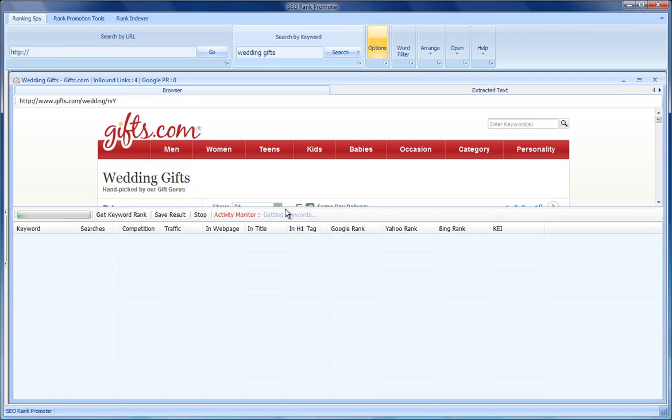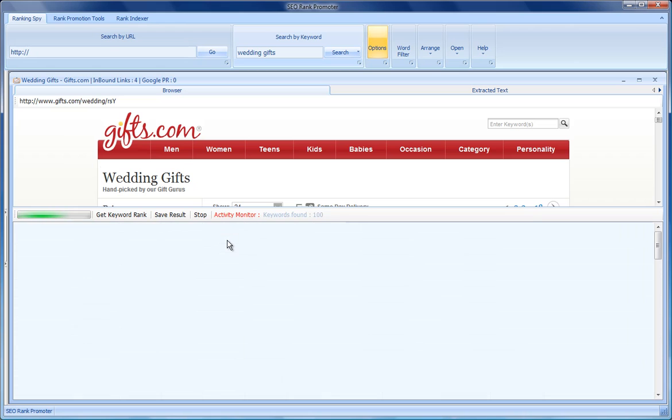Now what the software is doing is finding the keywords that this site may be targeting and it's getting the search data. It's also going to be checking how many times the keyword appears in the web page, in the title, and in the h1 tags.